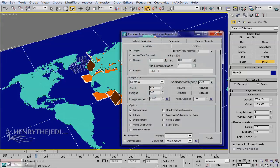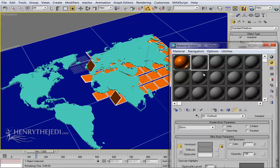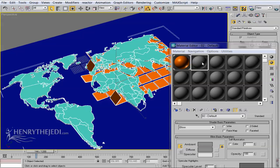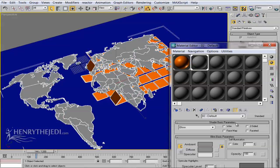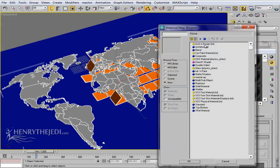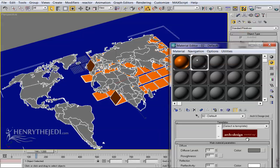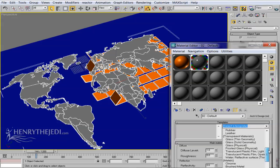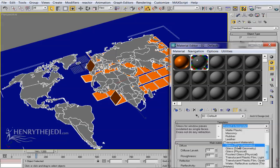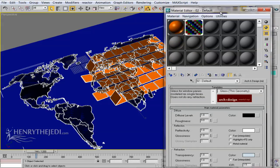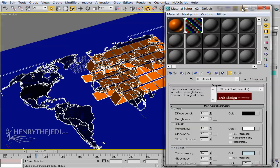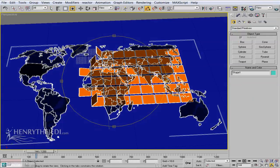We're fine with that color for the tiles. Next, pick the world object and assign it a material — this time a nice glossy glass material. Click the Standard button and look for the Arch and Design material. Turn on the transparency option and select Glass Thin Geometry.